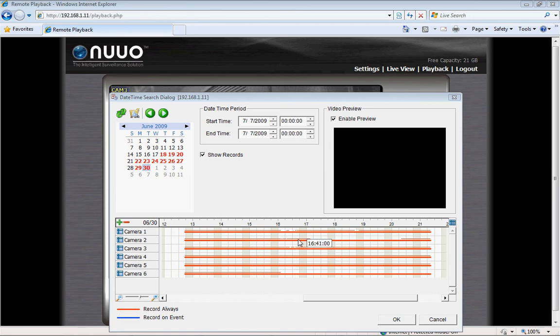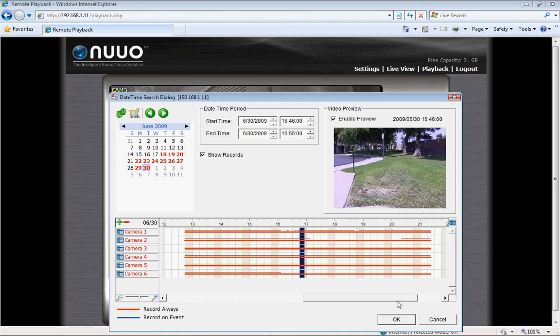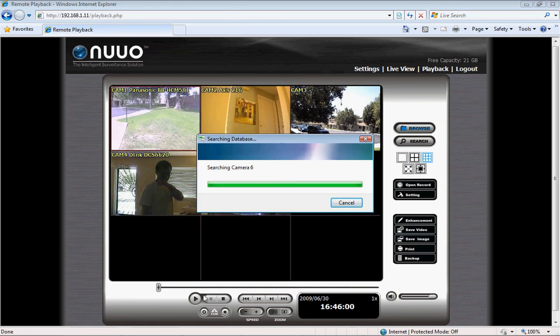How about that? Well, this time I actually want to do a multi-channel playback. I can do that simply by selecting all these channels at the same time. Click OK. There we go.